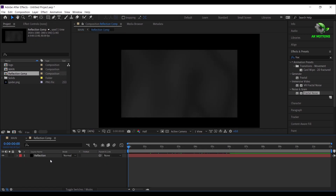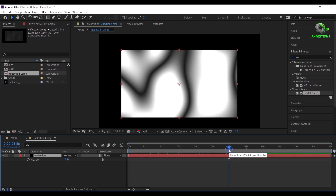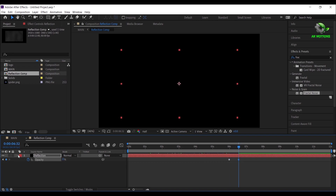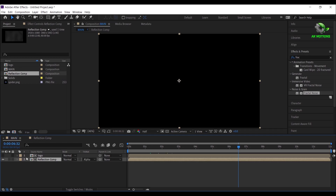Open reflection comp. Press T on your keyboard. Go to 6 seconds, add a keyframe. Go some frames forward then make opacity to 0. Switch back to main comp.